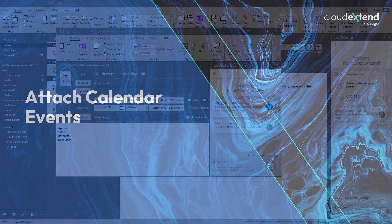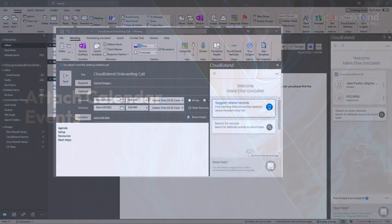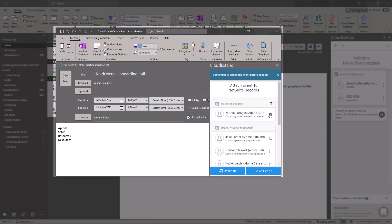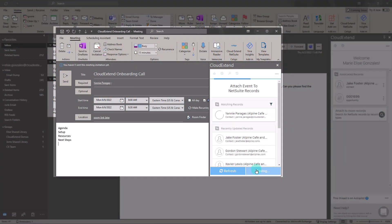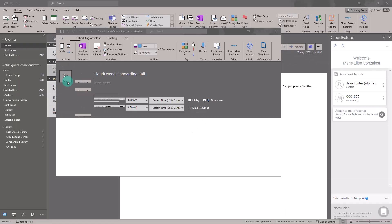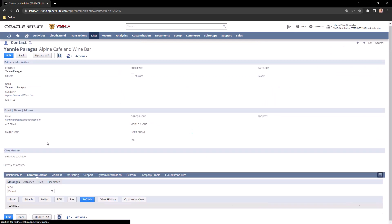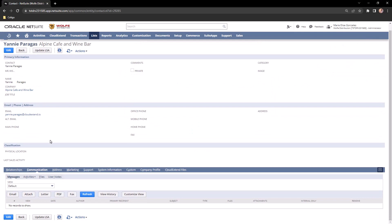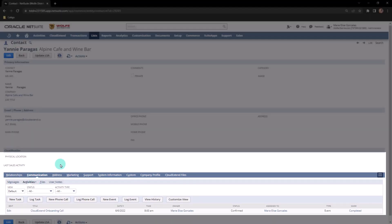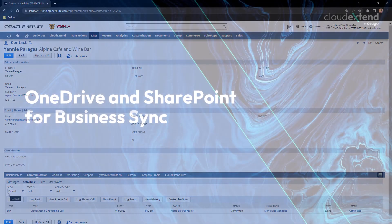CloudExtend also allows users to attach calendar events from Outlook. Draft out the event. I'll go ahead and save this event. And then once saved, I can send this to the attendees. Events will also reside on the Communication tab under Activities.